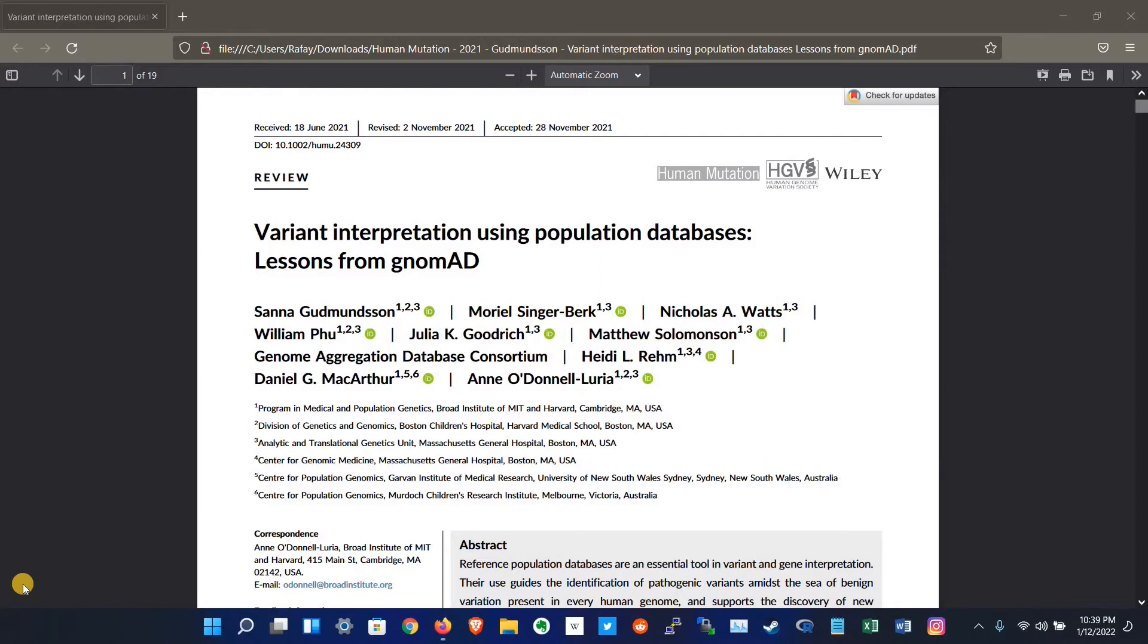As a successor of the Exome Aggregation Consortium, which focused on exome sequence data for around 60,000 individuals and identified 7.4 million small genetic variants in coding regions, gnomAD includes genetic variation for around 15,000 whole genomes in addition to 125,000 exomes. The increase in sample size and inclusion of non-coding regions adds more than 240 million small genetic variations as well as structural variations.